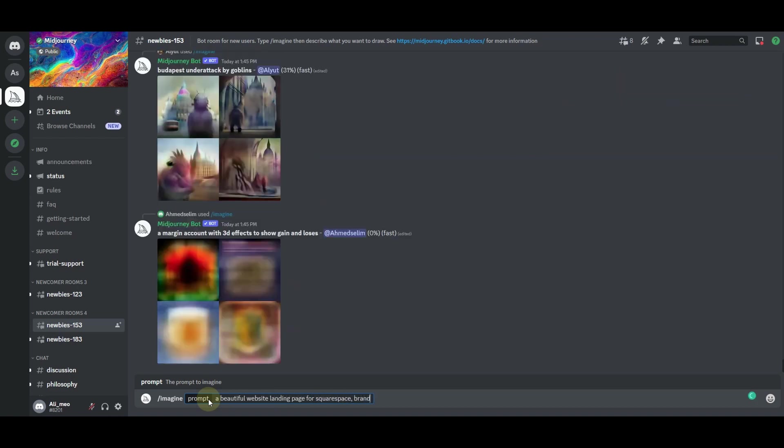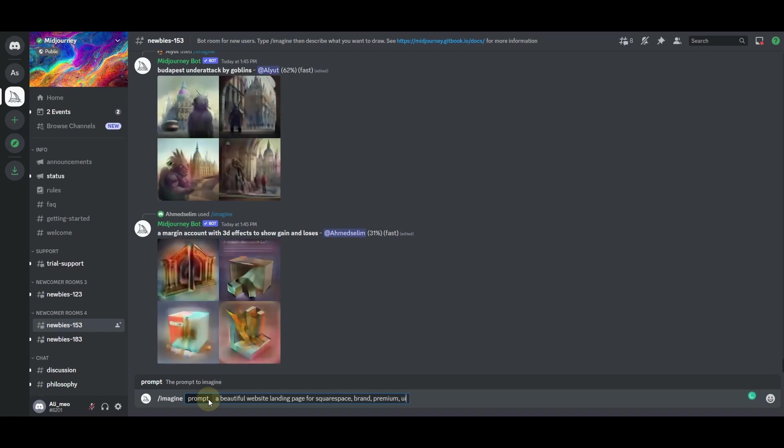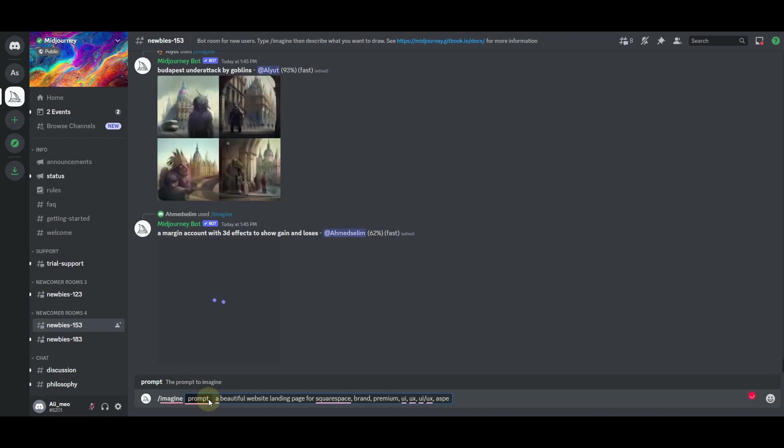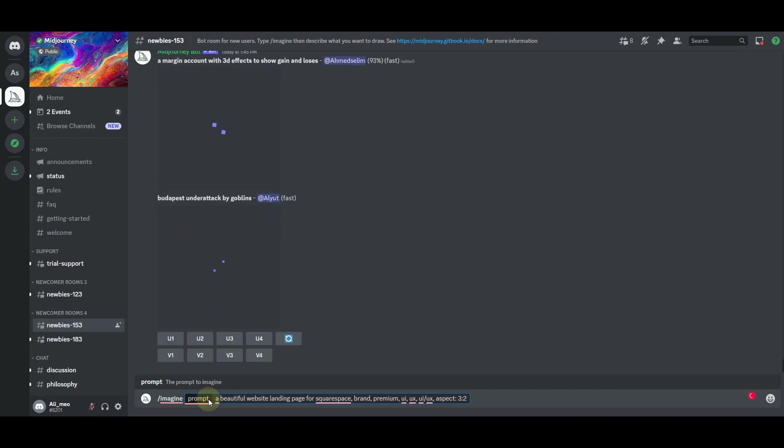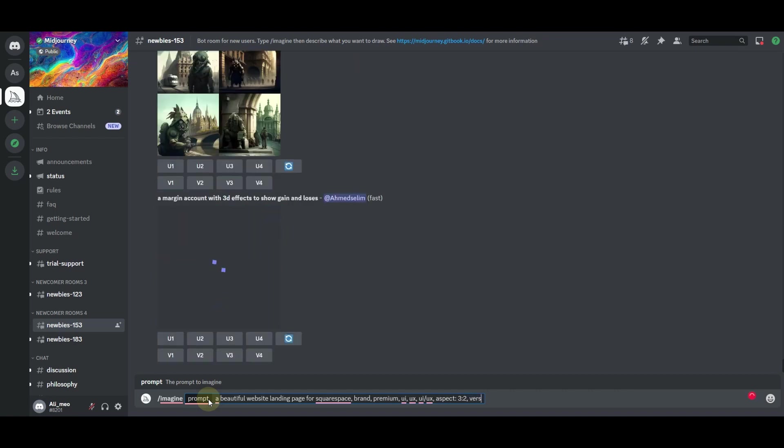Then in here type: imagine a beautiful website landing page for Squarespace, choose brand premium UI/UX, and then specify the aspect ratio aspect 3 by 2 and then make sure you specify the version 4.